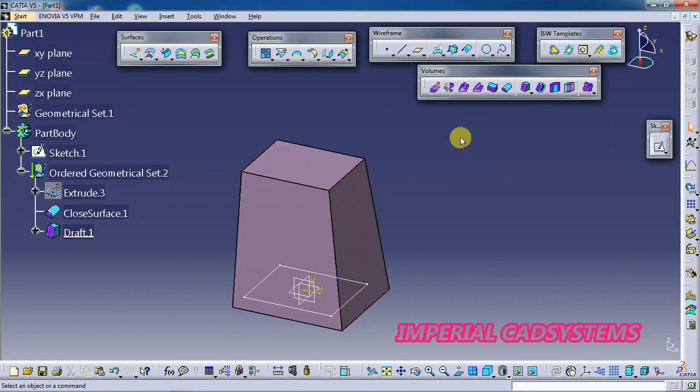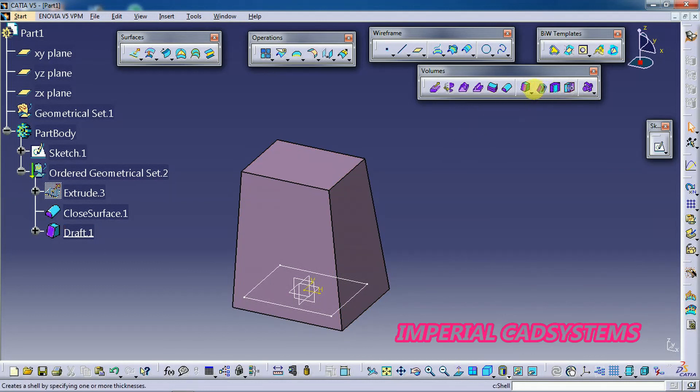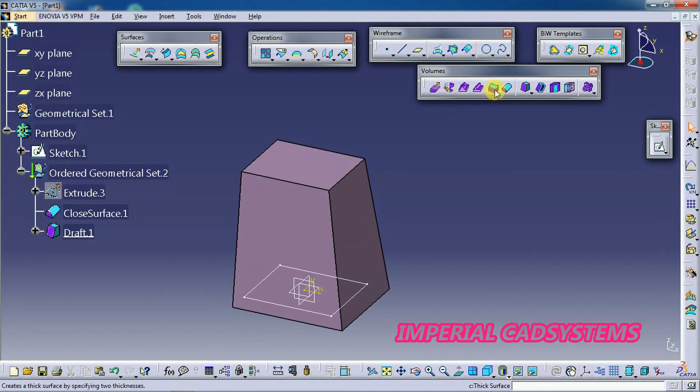Like this, so we have to use these options: draft angle, shell, thick surface, closed surface.